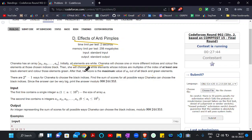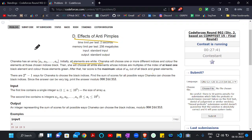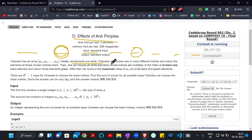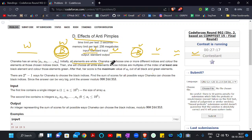So what it means is that we will be given an array like this, and Alice will choose one or more different indices — for example, choosing index 2 and index 3 — and color those elements black. So initially all elements were white, and after choosing these two, they will be colored black. This is the first task Alice is performing.